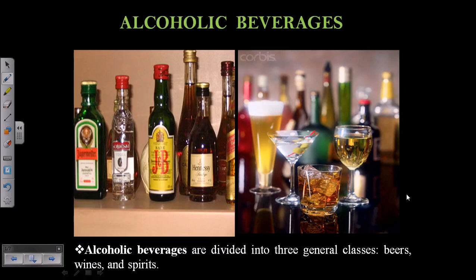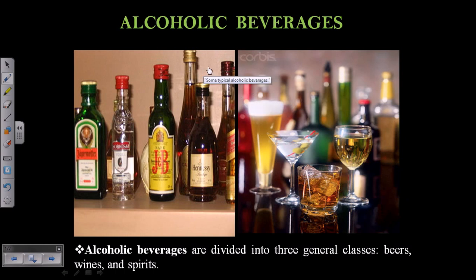Welcome back friends. In this video tutorial we'll be talking about alcoholic beverages. We'll start with an overview, especially since in the previous video we talked about how fermentation occurs and the basic principles of fermentation. In this video we'll be talking about alcoholic beverages.